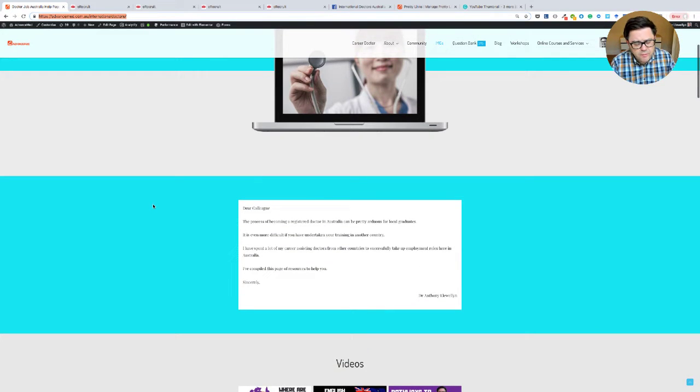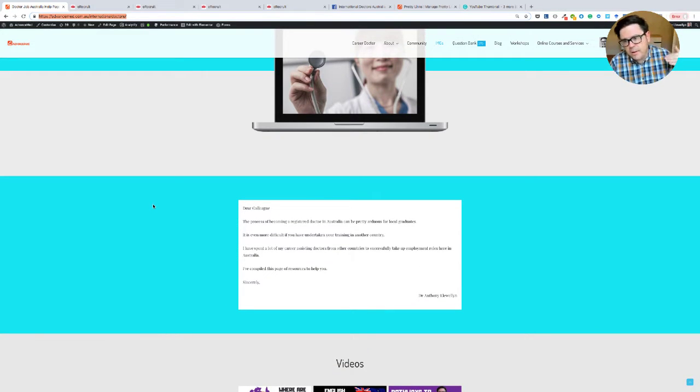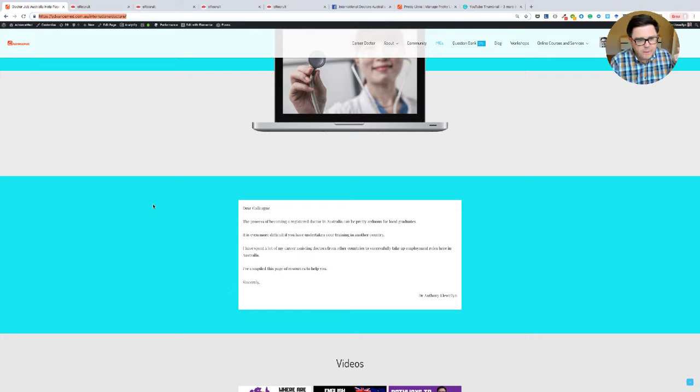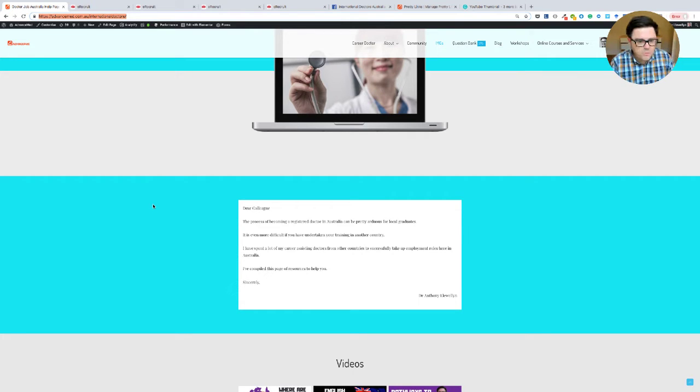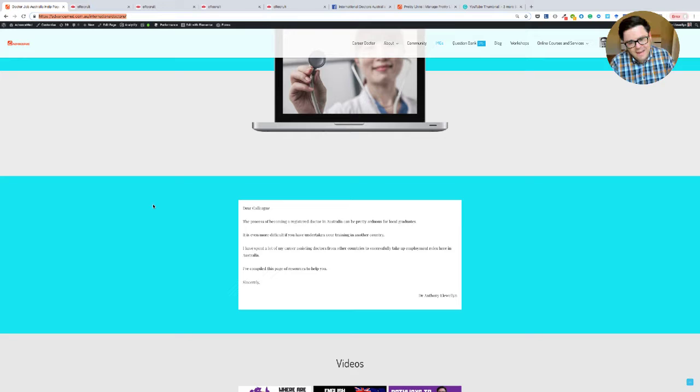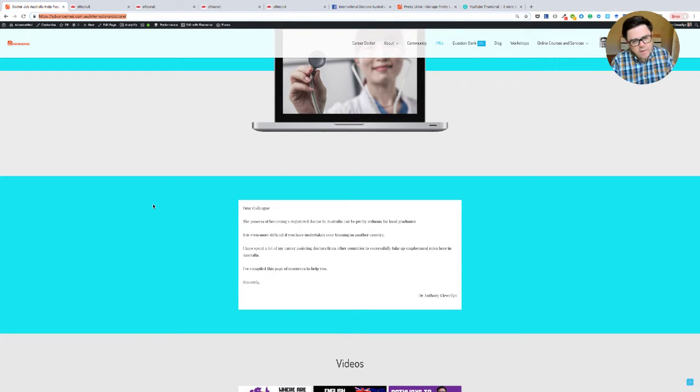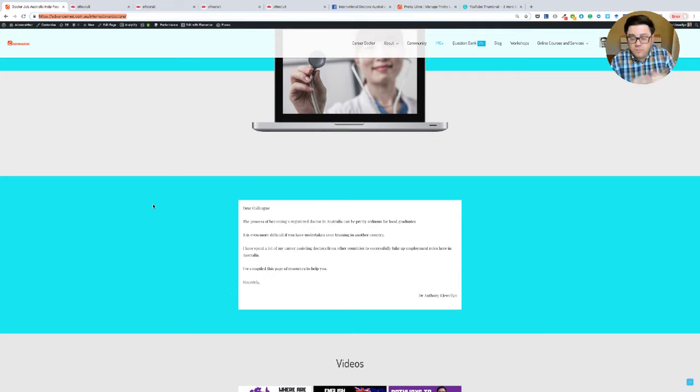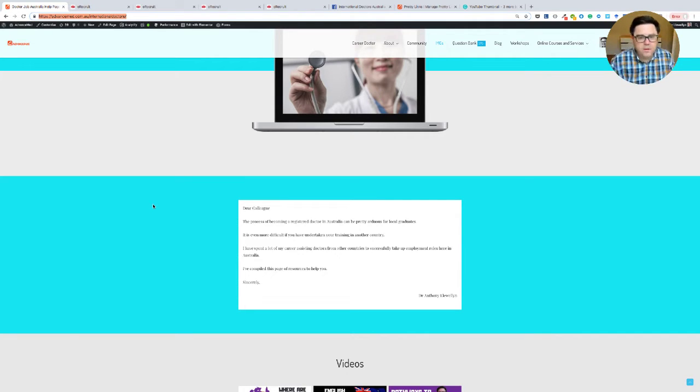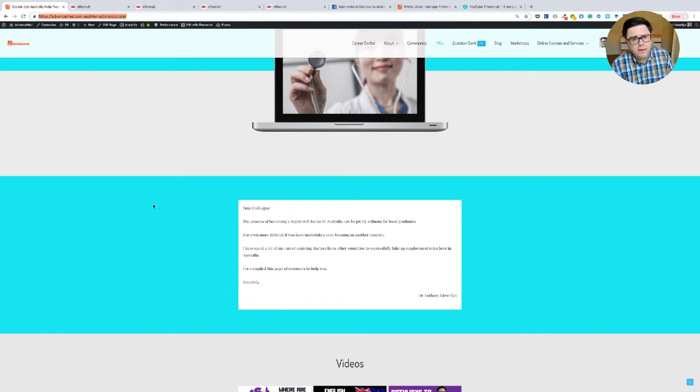So I was online on Facebook today and someone made the comment about how it's becoming increasingly hard to find jobs for international doctors that you can apply for, for that first job in Australia, particularly those coming through the standard pathway. We've done a video on that. I'll put a link in the description and probably somewhere here or there on the video as well. And that's true.